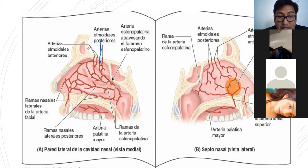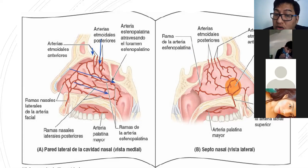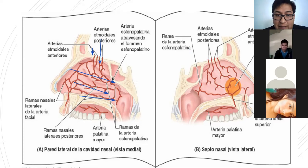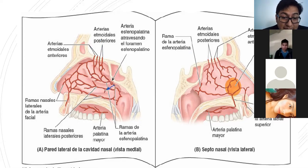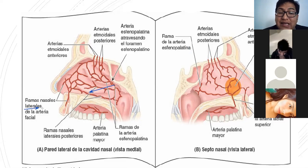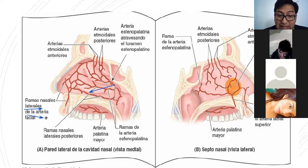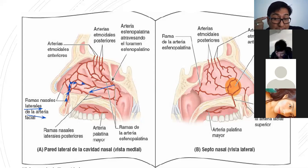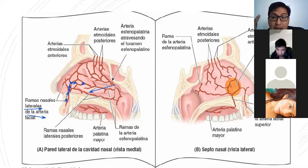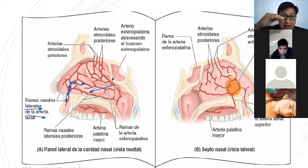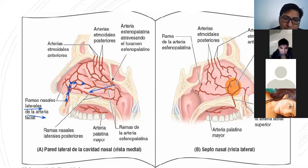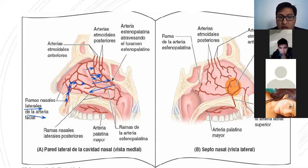Acá están las etmoidales posteriores y anteriores, pero estamos ahora donde los cornetes, en la pared lateral. Viene de la misma manera la esfenopalatina, pero las ramas laterales, ya no las ramas septales. Las ramas laterales de la labial superior, ramas de la facial. Existen otras explicaciones también para el sangrado nasal: la anemia, la hipertensión arterial. La presión arterial se eleva y puede romper vasitos, no solo en la nariz sino también en el ojo.